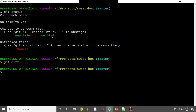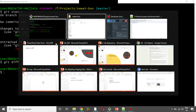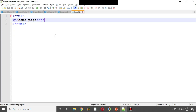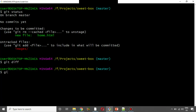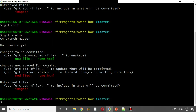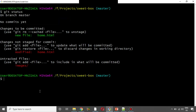Now we are going to edit home.html — we are going to change the home page content. Now we can run git status again. Here we can see the file has changed. Git status will show home.html as modified. First it was staged, and now it shows home.html as modified.